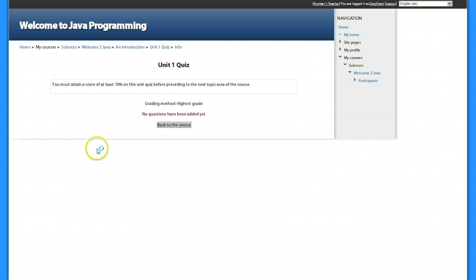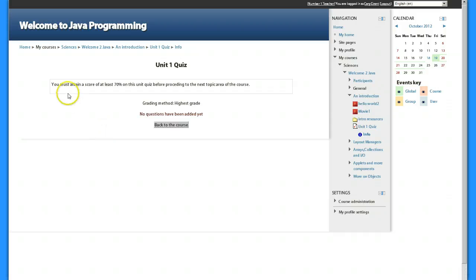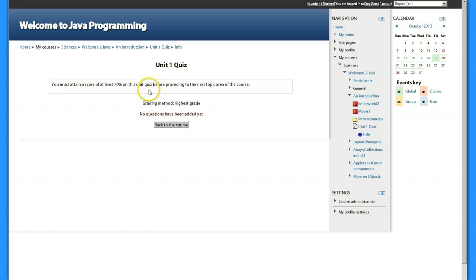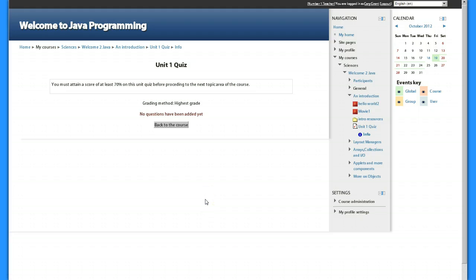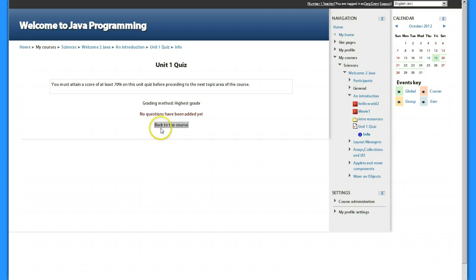So they have to get 70% and I told them in the quiz itself, you must attain a score of at least 70% on this unit quiz before proceeding to the next topic area of the course. And I could have that for all of the topic areas - they have to pass the unit test in order to continue.